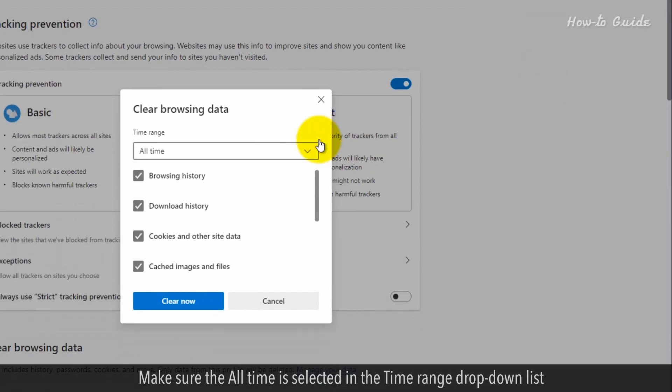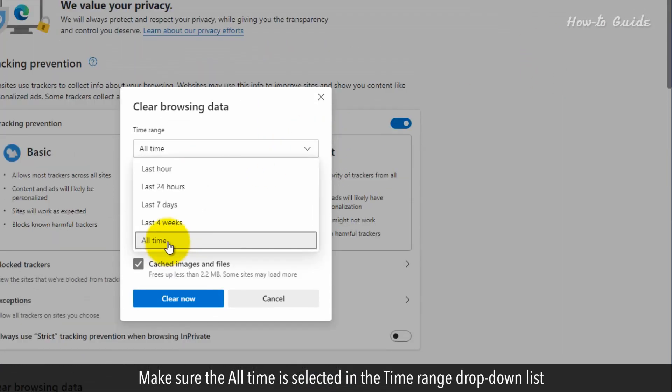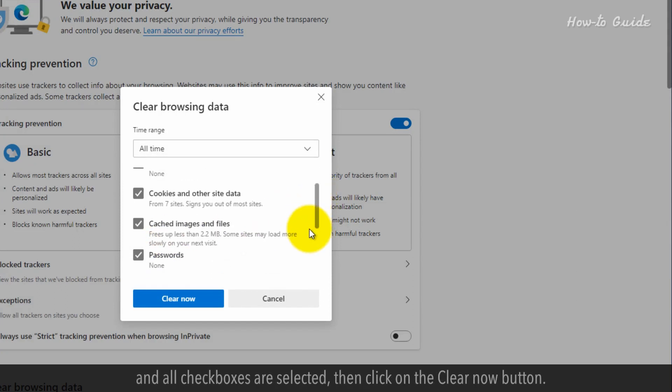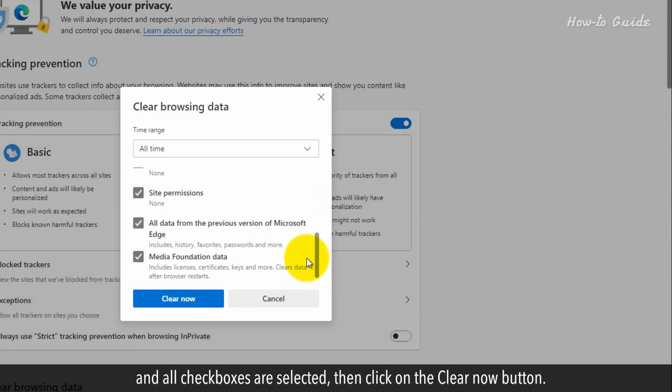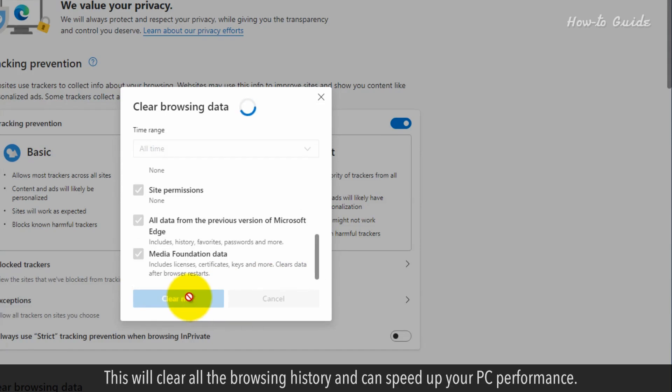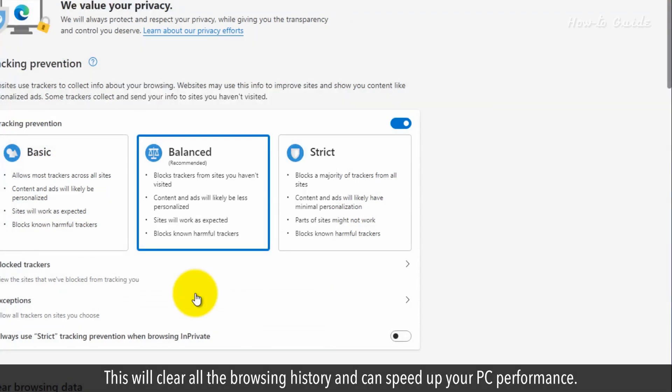Make sure All Time is selected in the Time Range drop-down list, and all checkboxes are selected. Then click on the Clear Now button. This will clear all the browsing history and can speed up your PC performance.